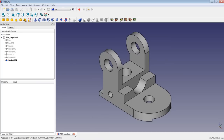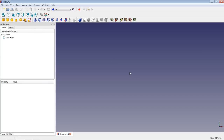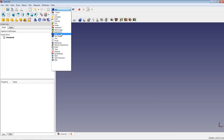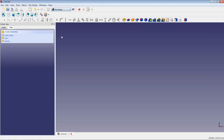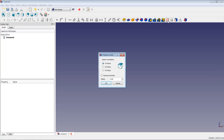I will close all documents, create a new document, and now we are ready to begin our lesson for today. First I will change to the part design workbench and start with the sketch. The sketch orientation should be the X-Z plane.